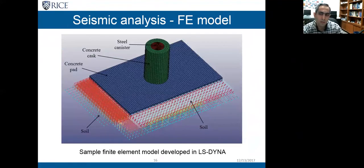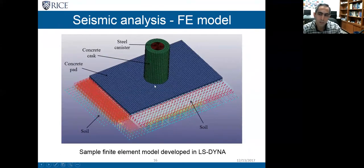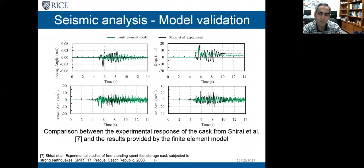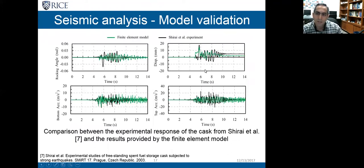For the analysis I used LS-DYNA. This figure shows one of my models in which I modeled the pad, the cask, and its contents with solid elements, and the soil with discrete elements. The model is nonlinear in the sense that there is contact between the cask and its foundation. Before running the model for probabilistic analysis, we needed to validate it against experimental results. There is a study in the literature by Shirai et al. who studied a scale cask on a 2D shake table test and reported rocking angle, displacement, and acceleration at the bottom and top of the cask.